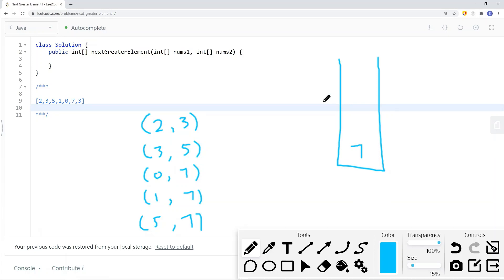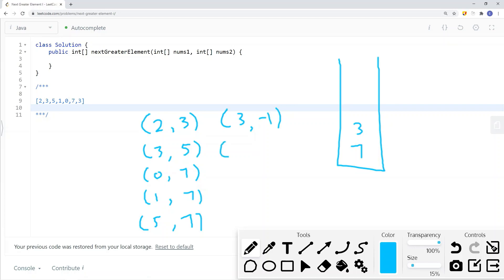After we iterate the entire array, we notice that all the elements that do not have a next greater element remain in the stack. That's true — 7 cannot find a next greater element, and 3 cannot find a next greater element. So we pop each and every single element off the stack and set them to negative 1 because we cannot find their next greater element.